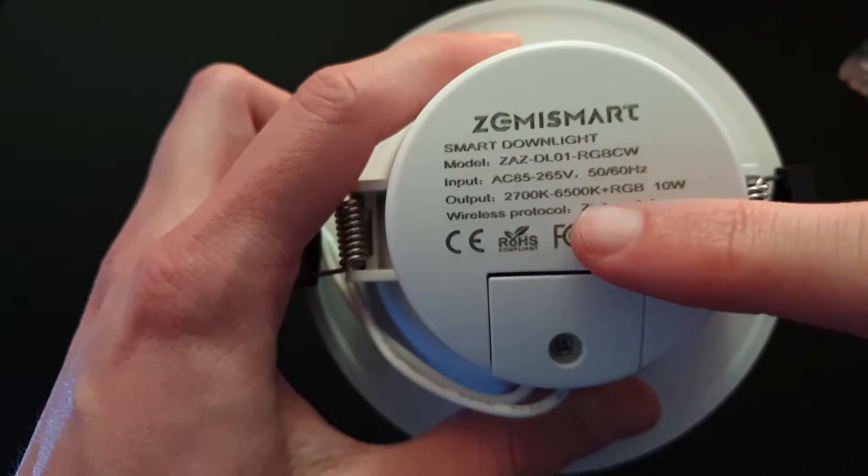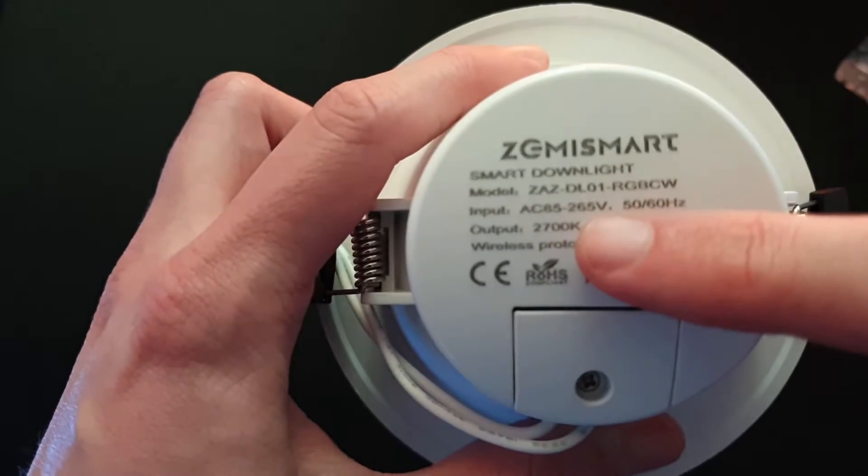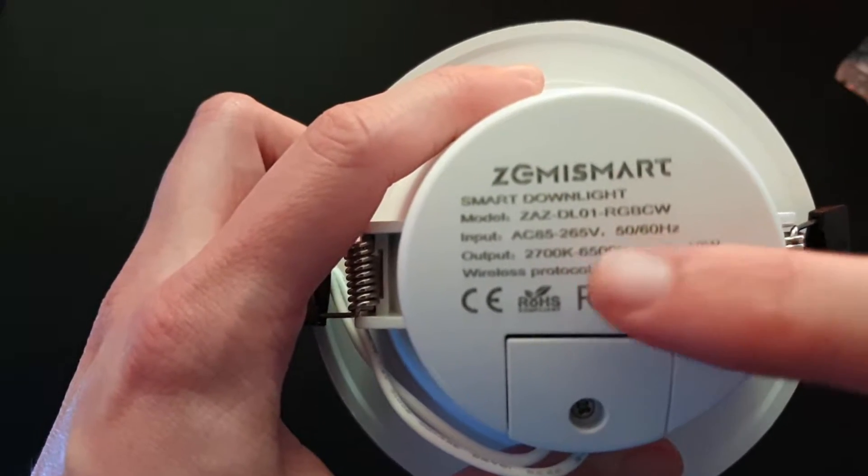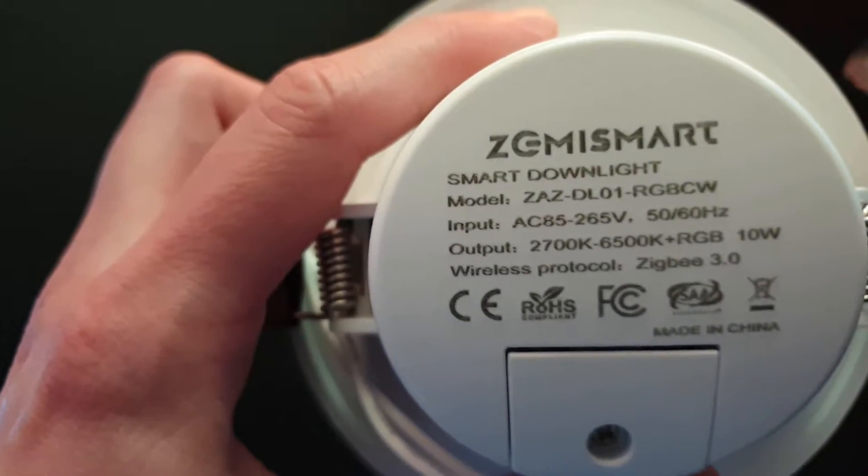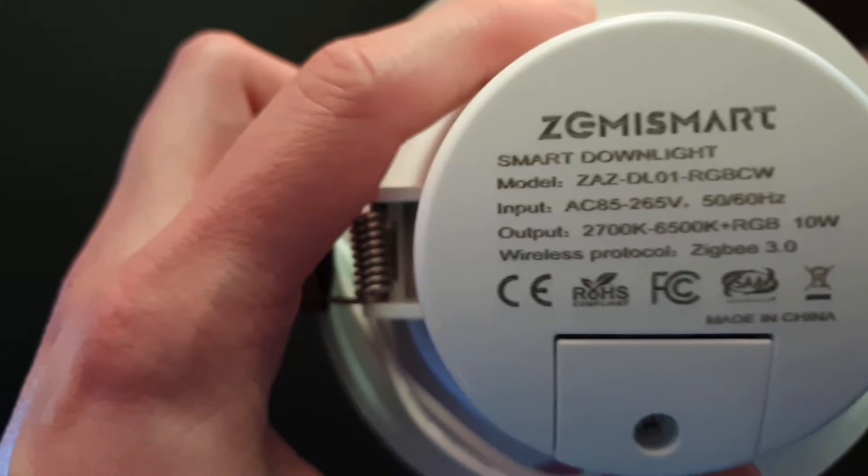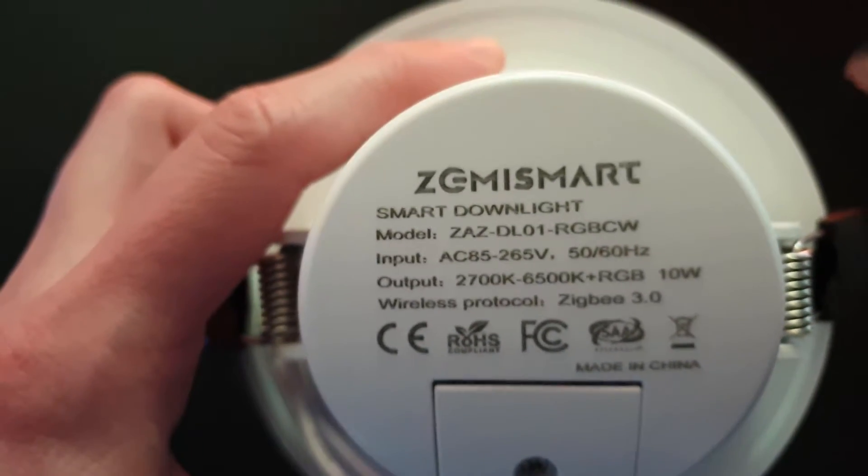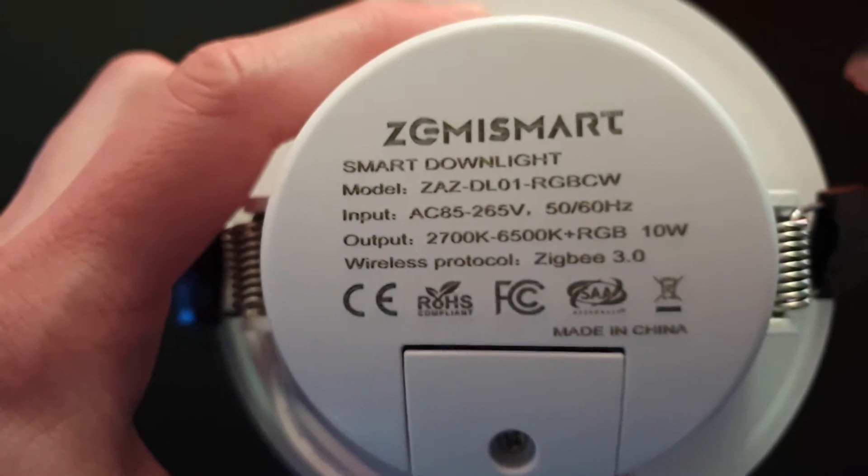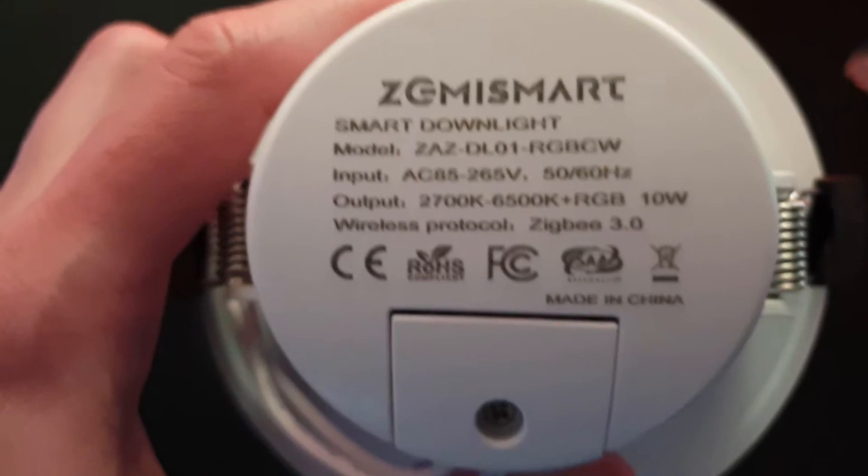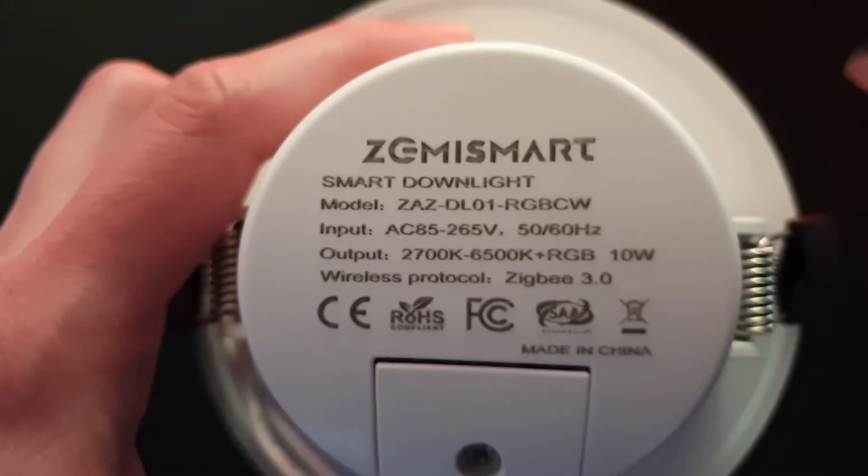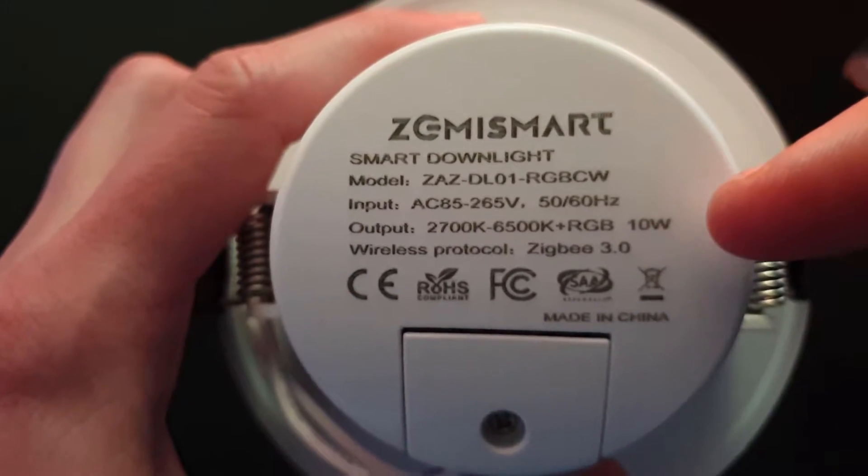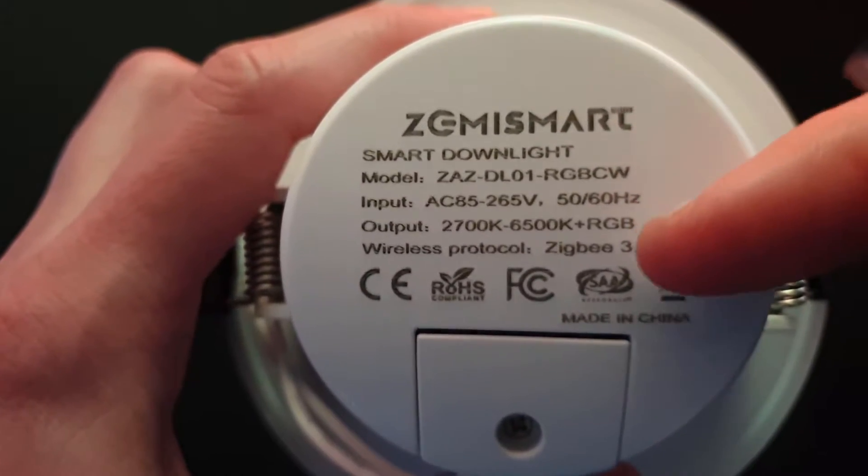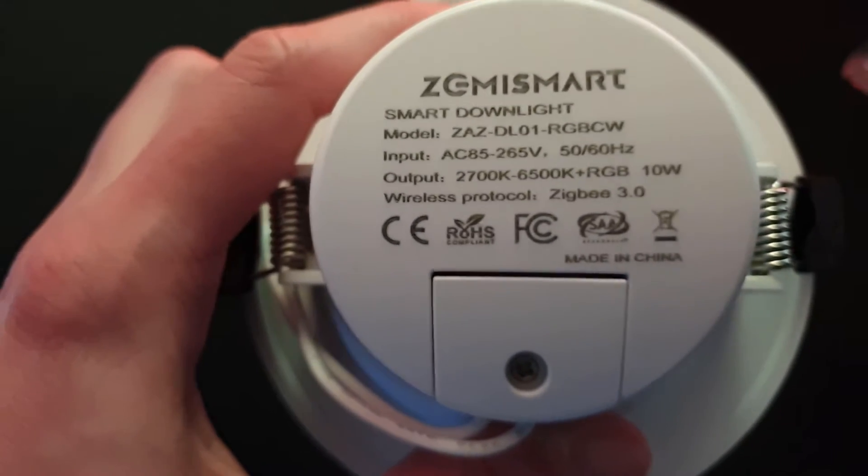It's just AC as you can see. So the input is AC, practically any voltage it seems. So to my assumption, this light should work all over the world. And the output as you can see, it has some Kelvin ranges RGB and it has a Zigbee controller.